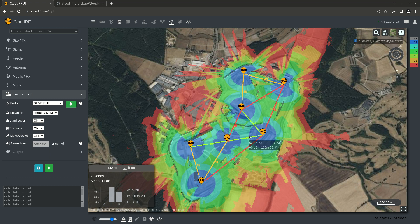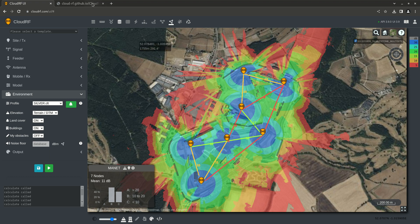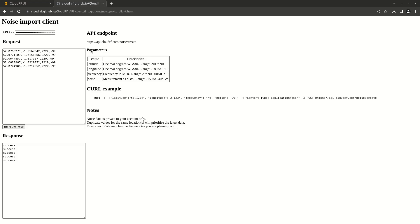There are lots of ways you can get noise data — from RF sensors, SDRs, and now spectrum-aware radios. You can get this noise data and put it into the API like we're doing here. This is a simple client on our GitHub repo where you can load in your noise data from a spreadsheet.